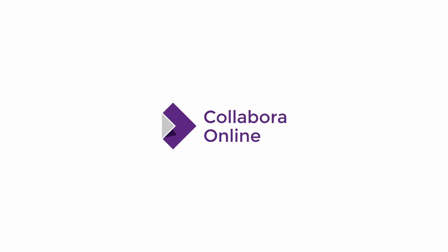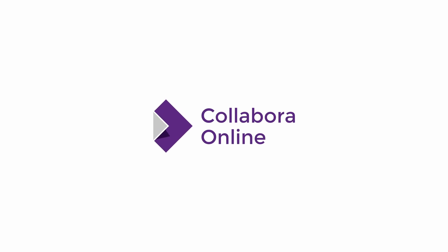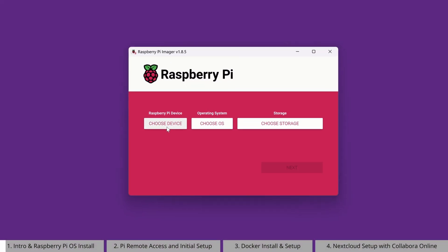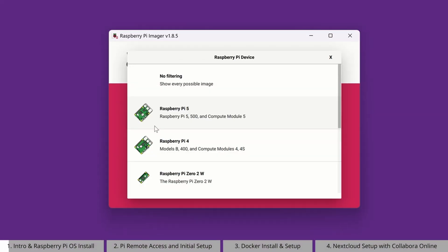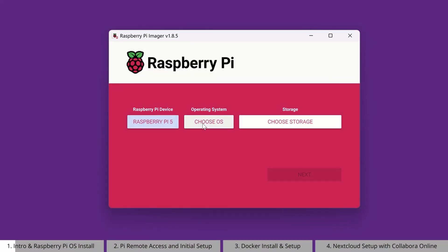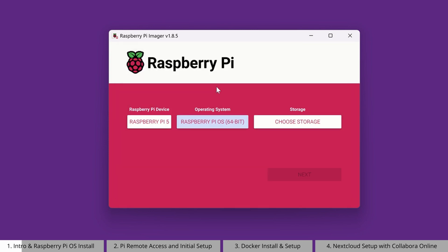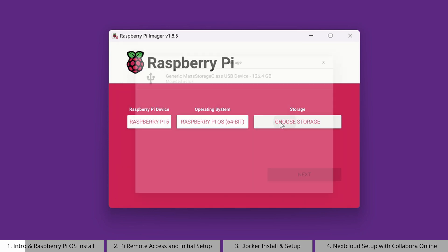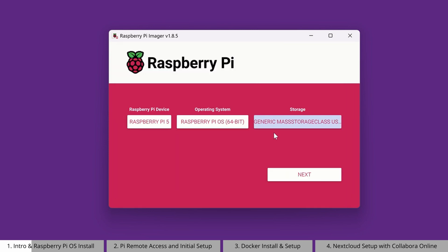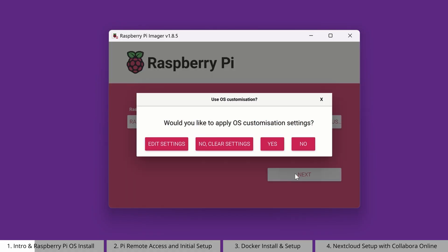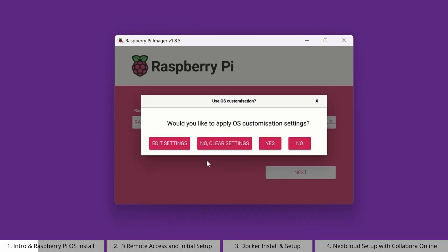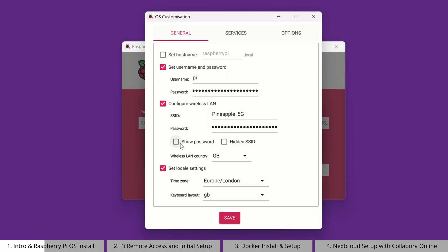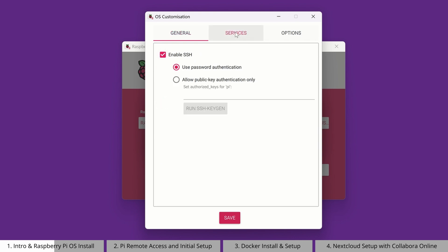In this video, we're walking through the process of testing Collabora Online on a Raspberry Pi or other Linux systems. This video is not intended to be a tutorial on setting up a fully-fledged file sync and share solution, so we won't be talking about databases, reverse proxies, or other technical content. This is a quick way to get Collabora Online up and running and see it in action so you can test out its capabilities with a minimal setup.